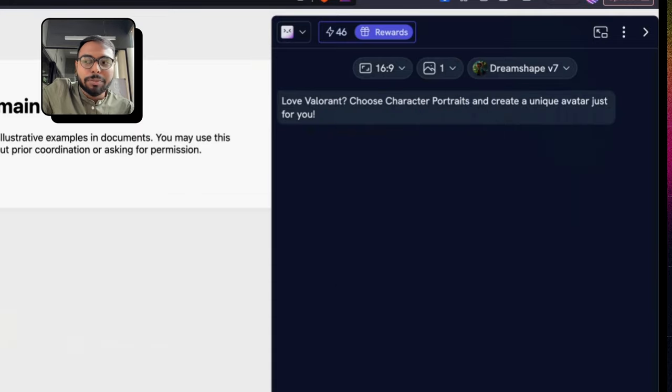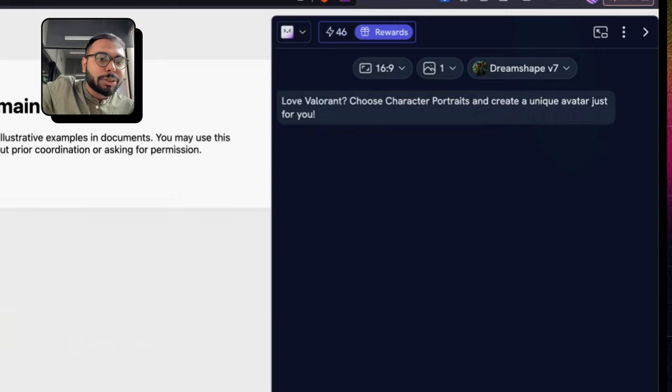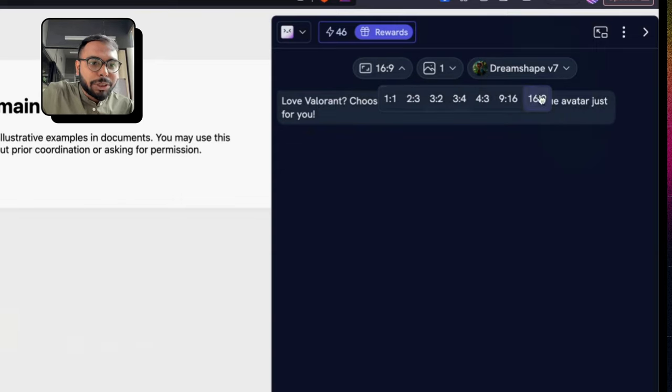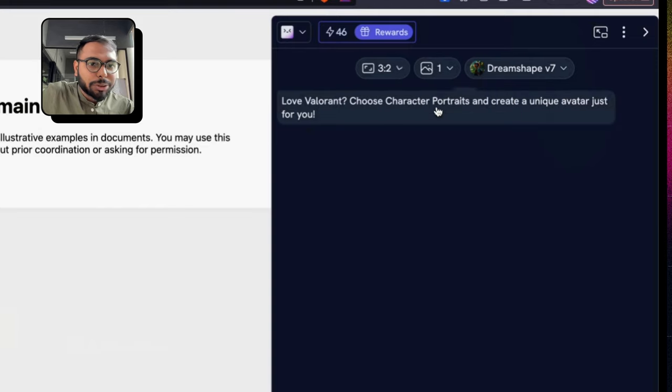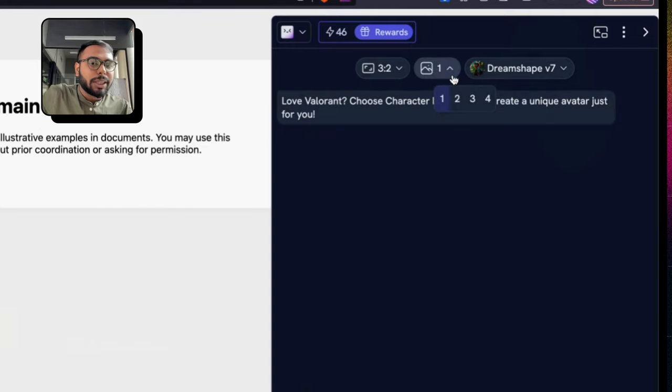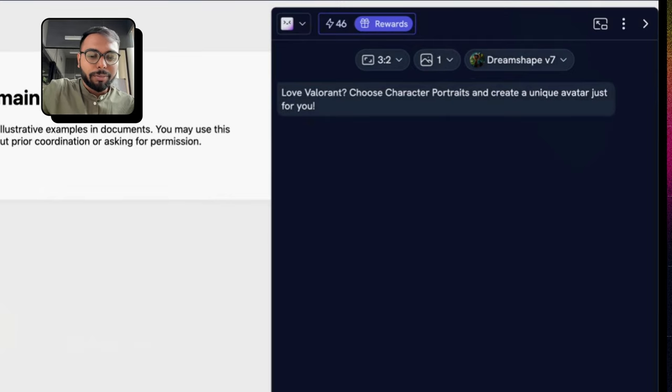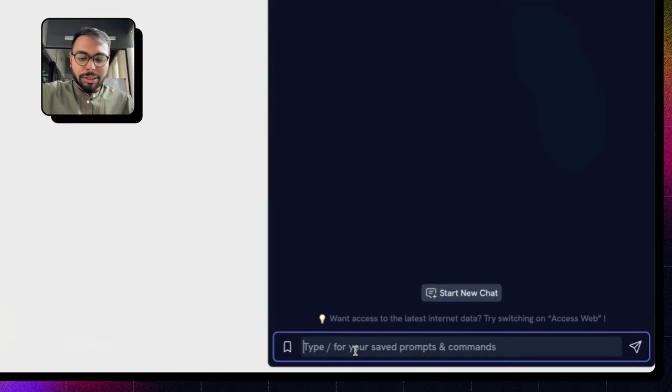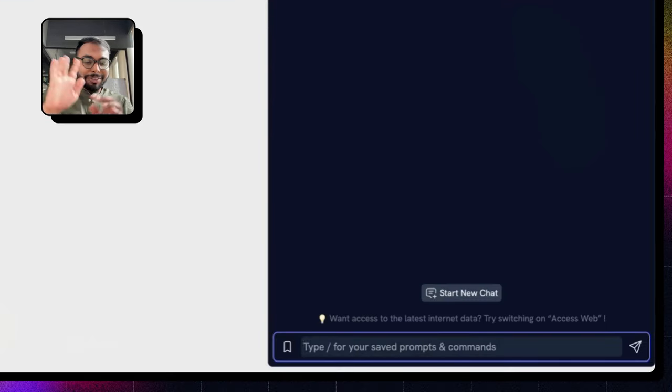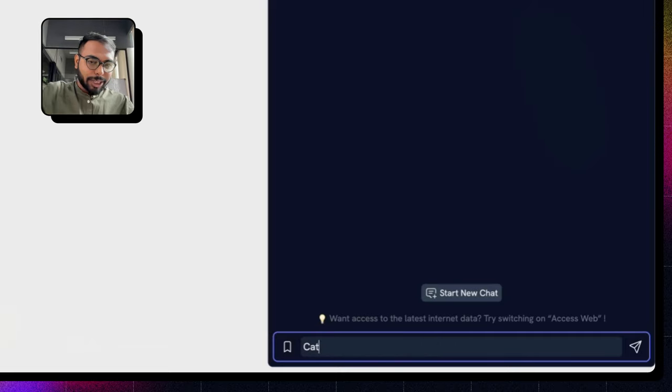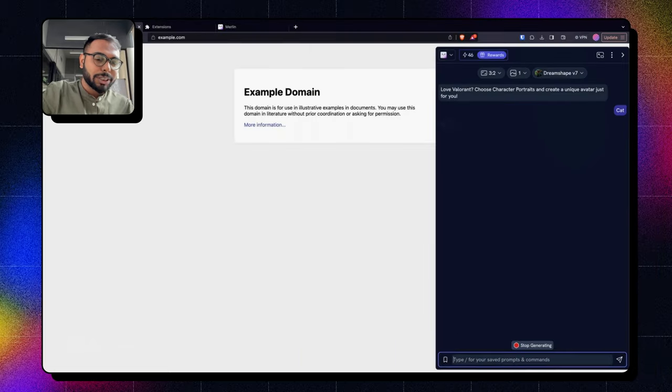I will choose aspect ratio from here. Let's choose 3 to 2 and I will choose one photo for now. You can create up to four photos at one go. Now I will just give a simple prompt. I will just write cat, that's it, and I will press enter and it will start generating.